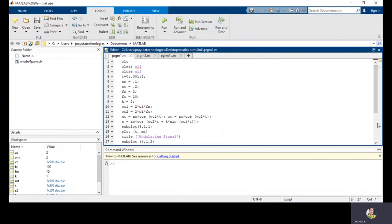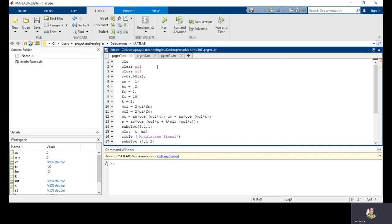This is the program for frequency modulation. For any type of MATLAB program, the starting instructions are CLC, clear, and close all. In the MATLAB window, we have some separate sub-windows: current folder, workspace, editor window, and command window. To clear all the windows, we use CLC, clear, and close all.